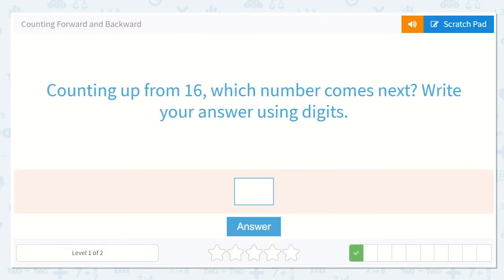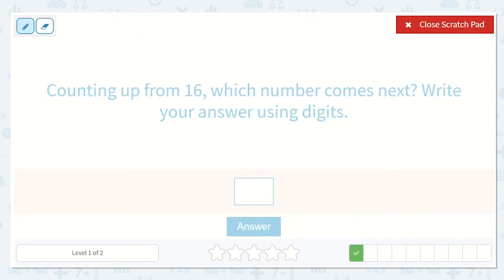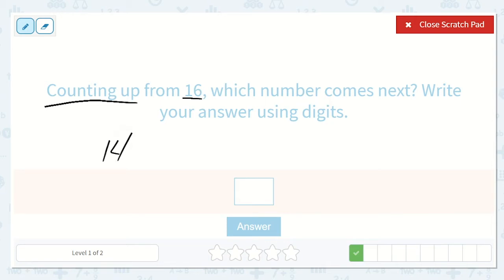Counting up from 16 — which number comes next? Write your answer using digits. We're counting up from 16, so the number is going to be one larger than 16. If we need to, we can start at our lower number and count up. I remember that 14 is smaller than 16, so I'm going to start with 14 again. 14, 15, 16 — what comes next?